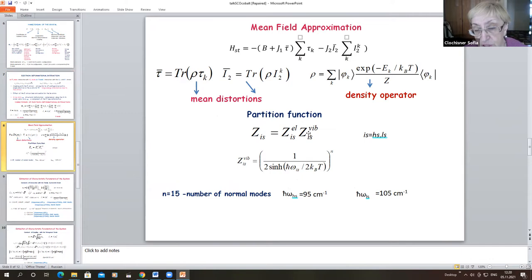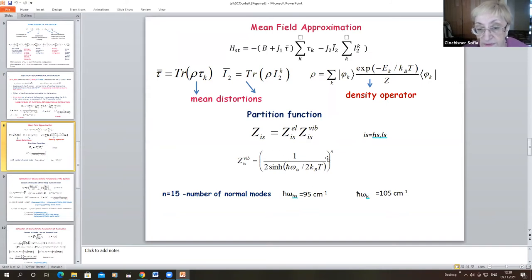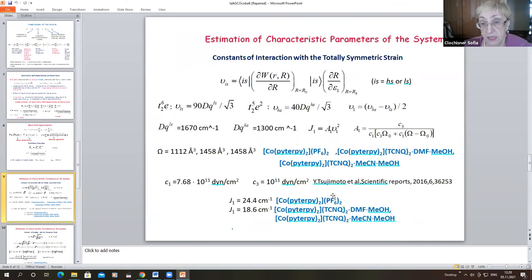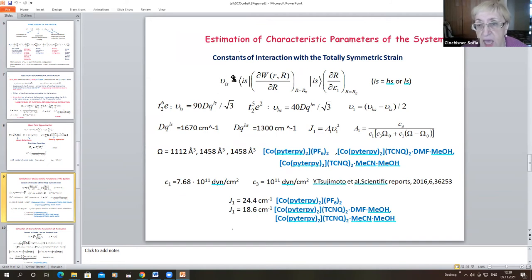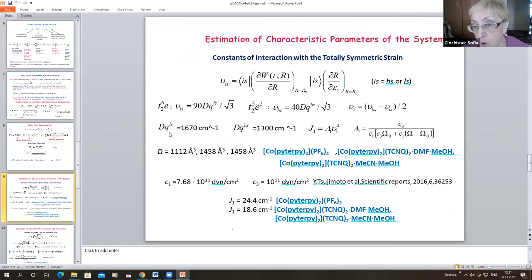The main values of the distortion produced by the fully symmetric strain and by the tetragonal strain are presented. The partition function is a product of the electronic statistical sum and the vibrational sum. We take into account 15 vibrational modes, using their frequencies obtained by DFT calculations. The constant of interaction with the totally symmetric strain is estimated, and expressed through the cubic crystal field parameter in both the high-spin and low-spin states. The elastic moduli C1, C2, C3, C4 enter the expression for the cooperative electron-deformation parameter.